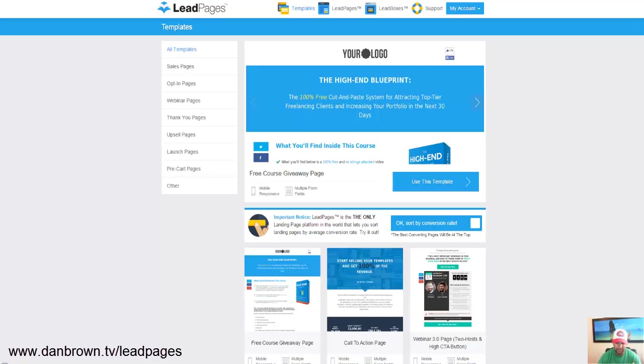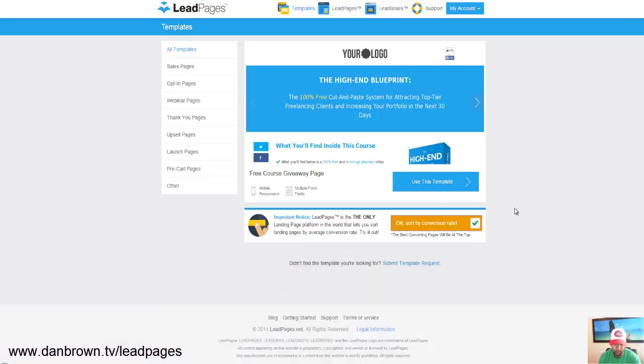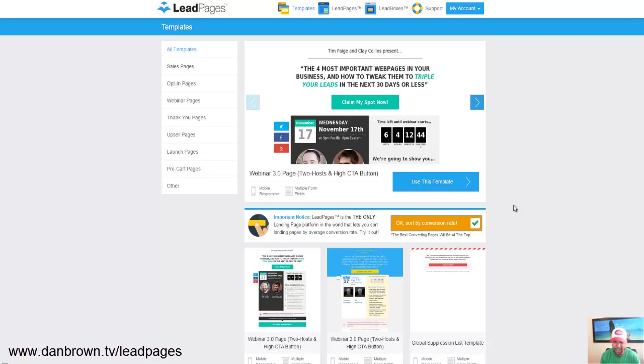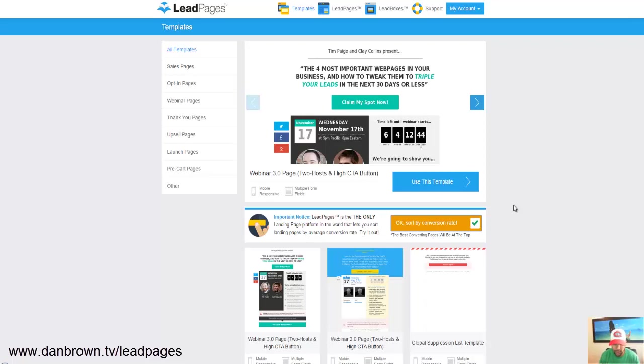And the thing about LeadPages is you can sort by conversion rate. So you can pull all the data of the existing customers of LeadPages which is 60,000 and growing, you can pull all that data and find the highest converting templates right for you quickly so you don't have to test a whole ton of stuff. You could pull a few of these templates and you could split test between these templates.